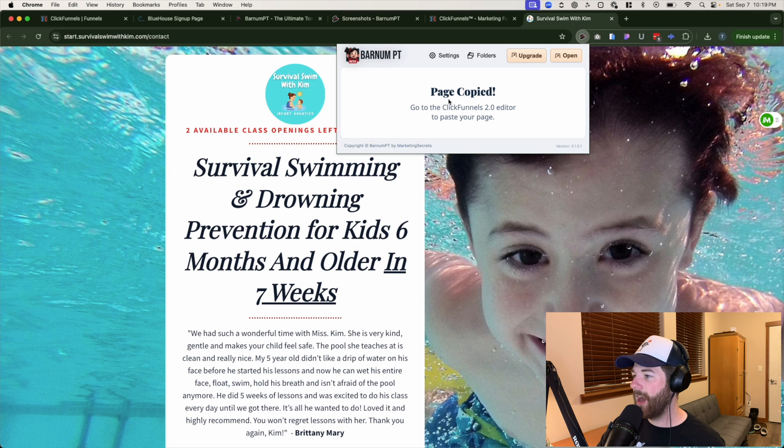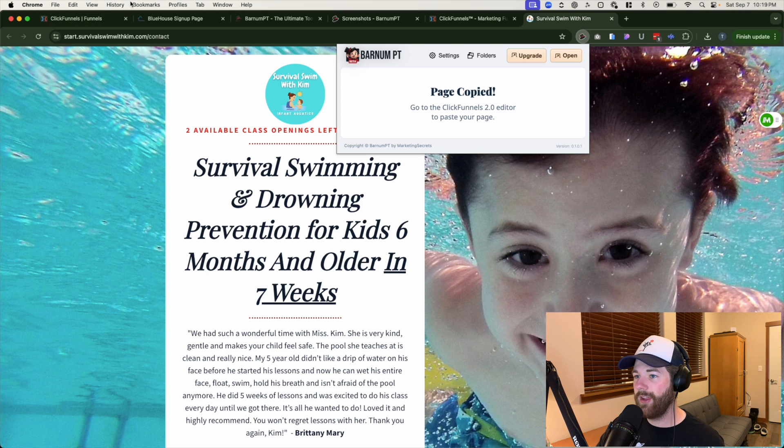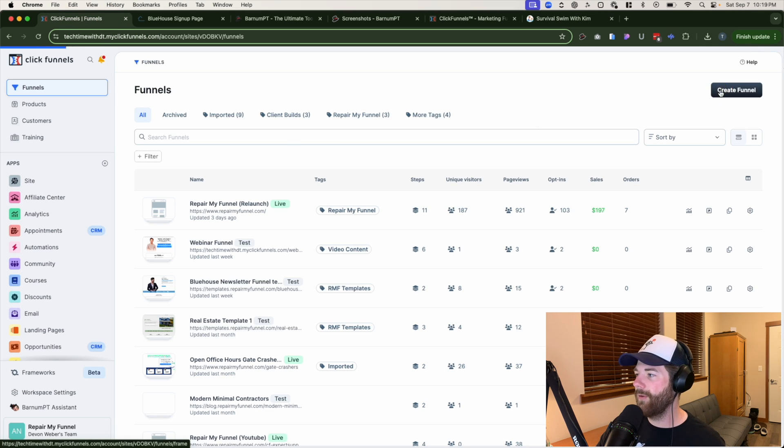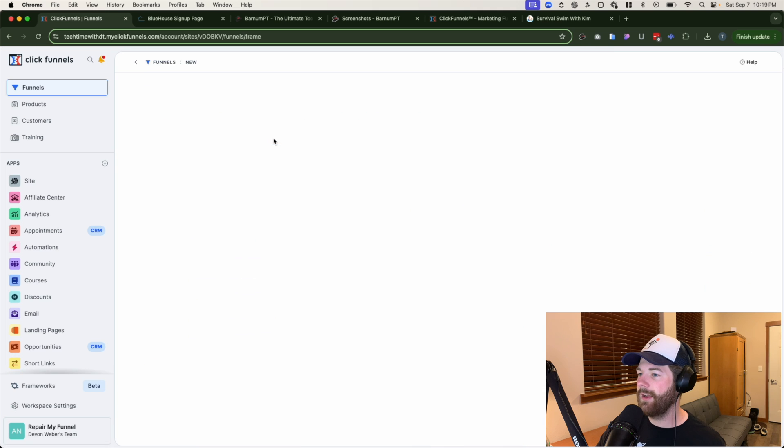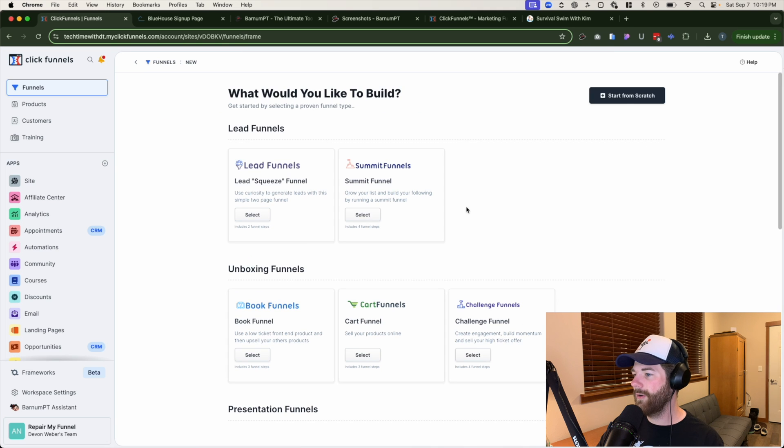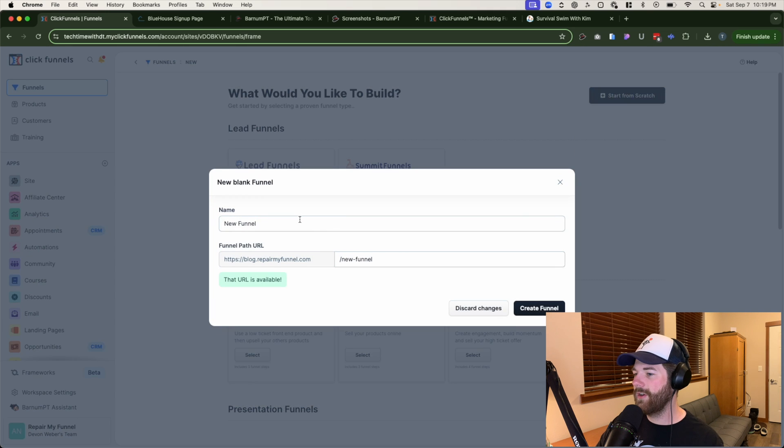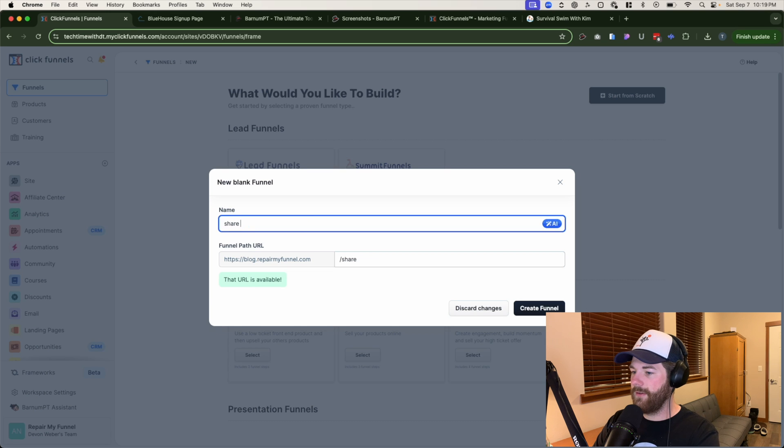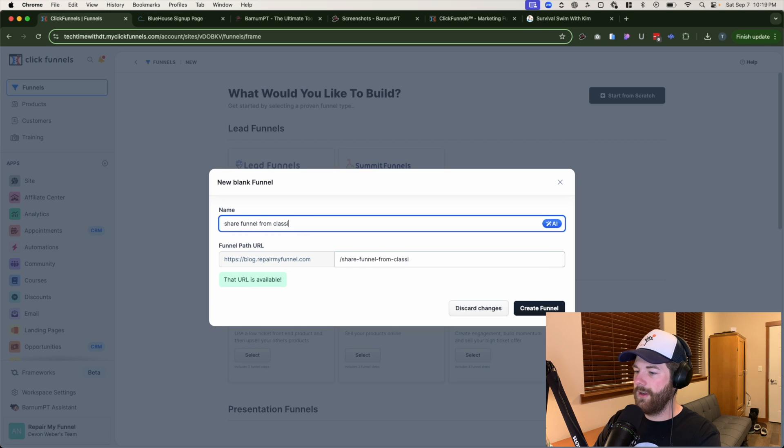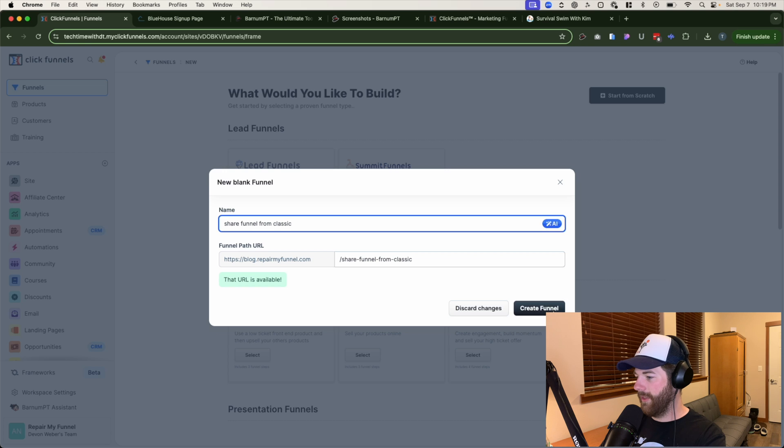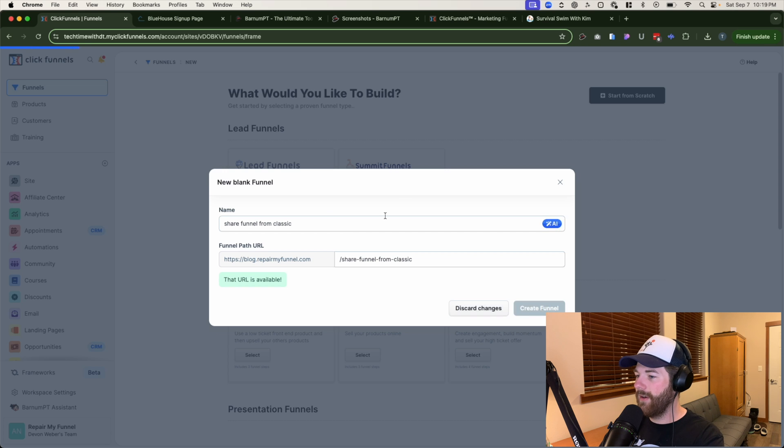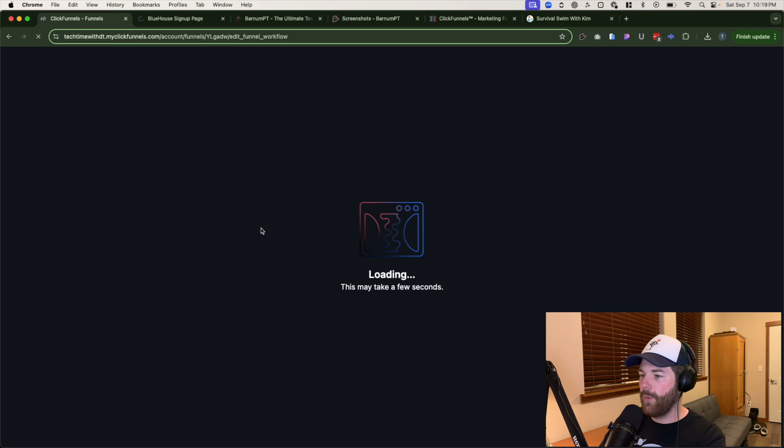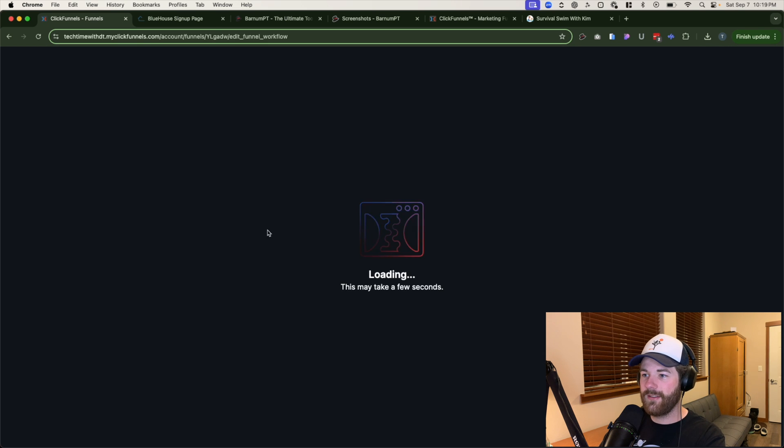Now the page has been copied. So what we have to do from here is head directly to ClickFunnels 2.0. I'm going to go ahead and create a new funnel. And after that, once this loads, we're gonna go ahead and click on start from scratch. We'll call this share funnel from classic and we'll rename it afterwards with the correct name, but for now that'll do.